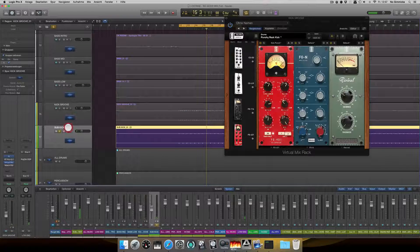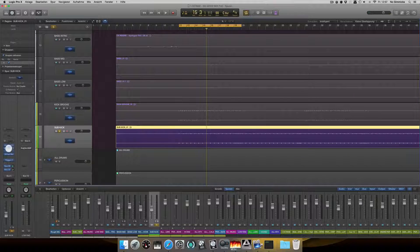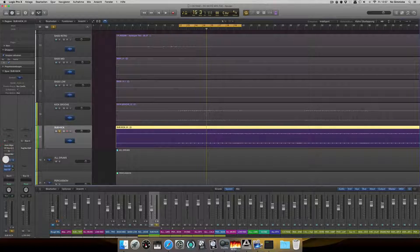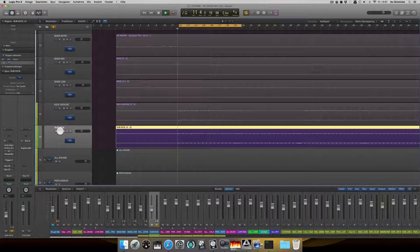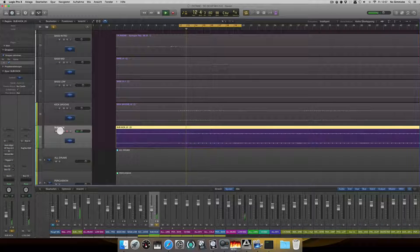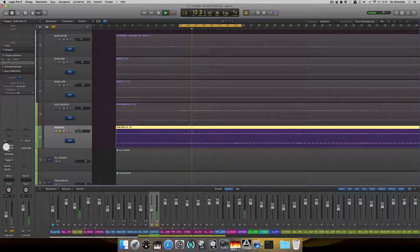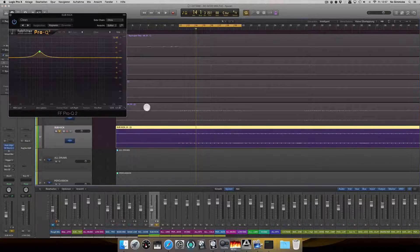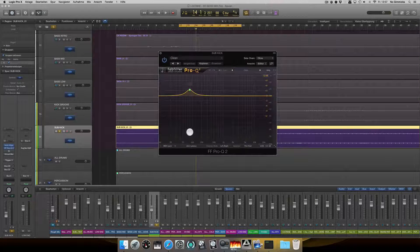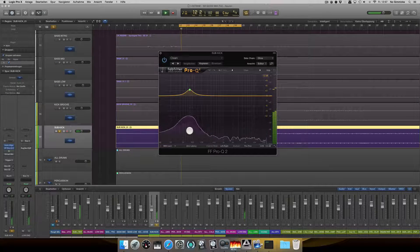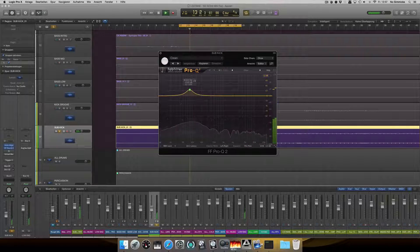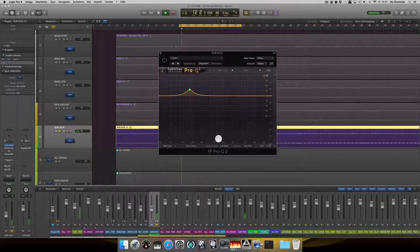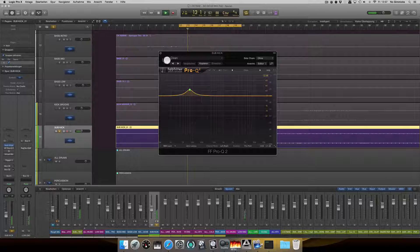And the sub kick, I treat it like this. First, let me play you the sub kick just without anything on. Big difference. First of all, I boosted some 190, I guess.